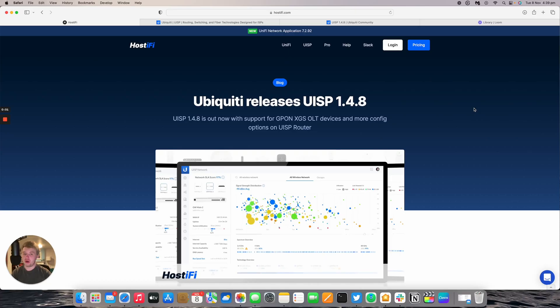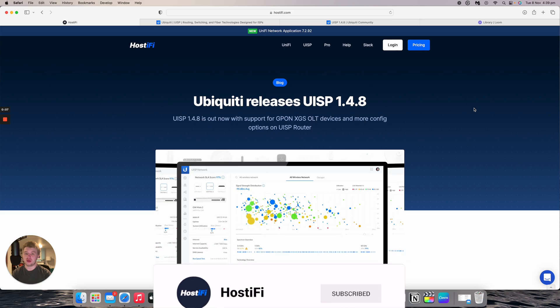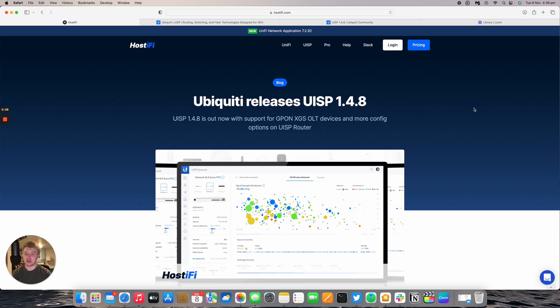Hello and welcome to this new Hostify video. My name is Alex and today we're going to be having a look at UISP version 1.4.8 which was released seven days ago.